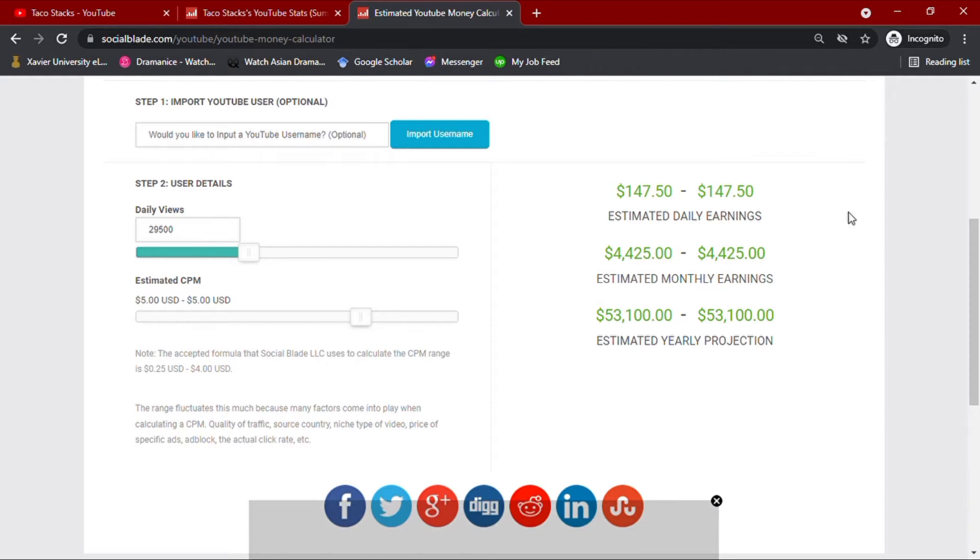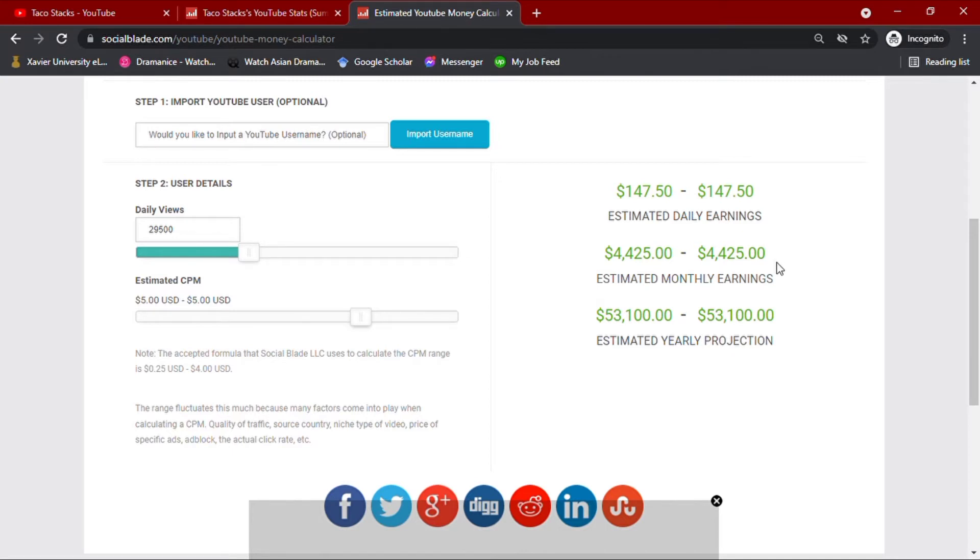The country from where your audience are also affects your CPM value, but in this video, we are going to use $5 CPM to match their average. Now, with these values, we see that his channel earns $147.50 daily, $4,425 monthly, and an estimated yearly projection of $53,100.